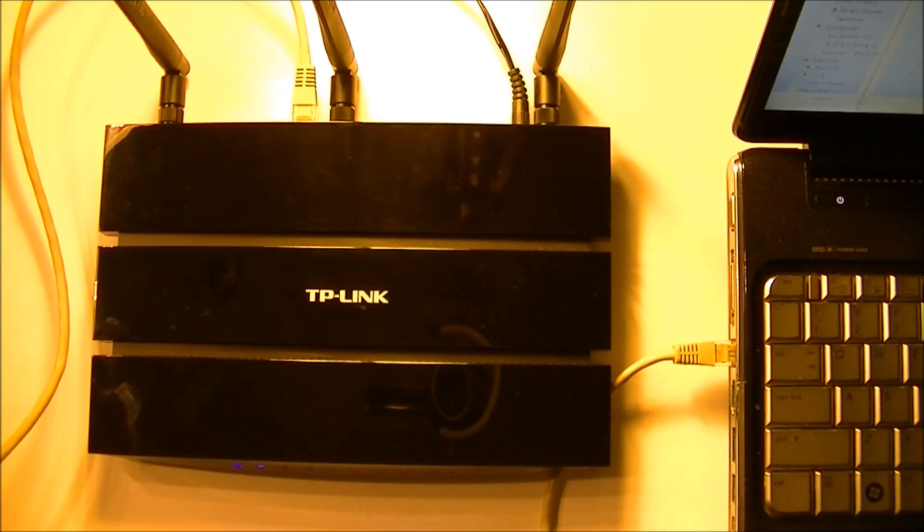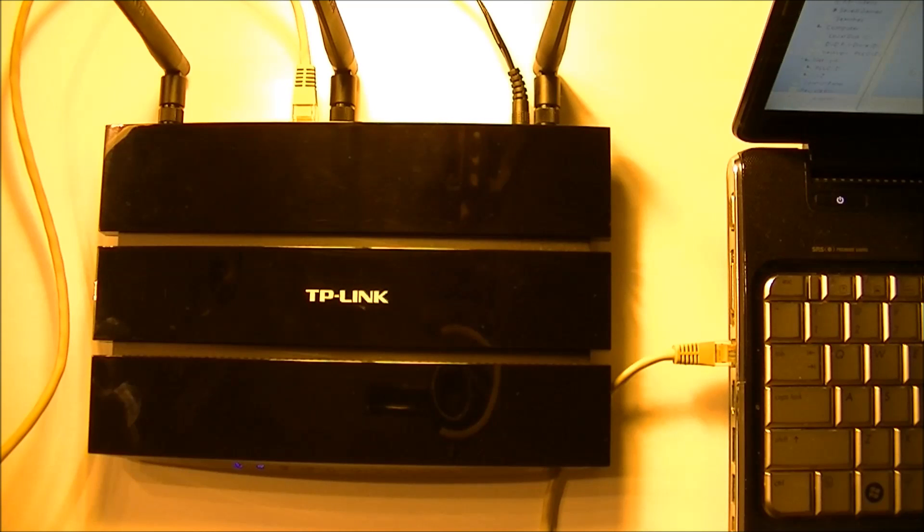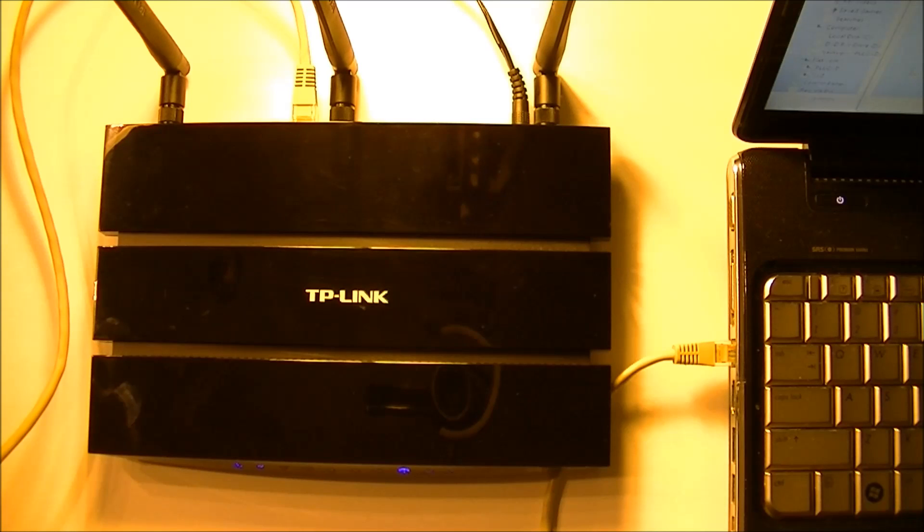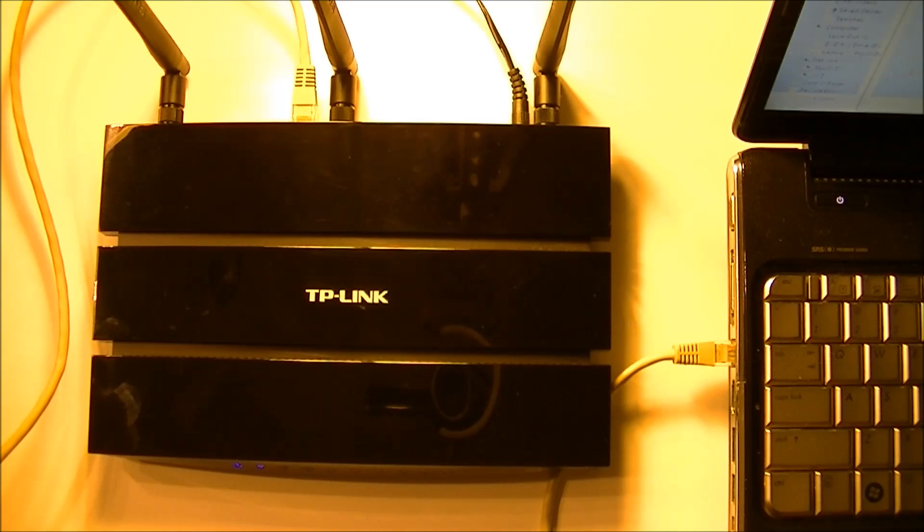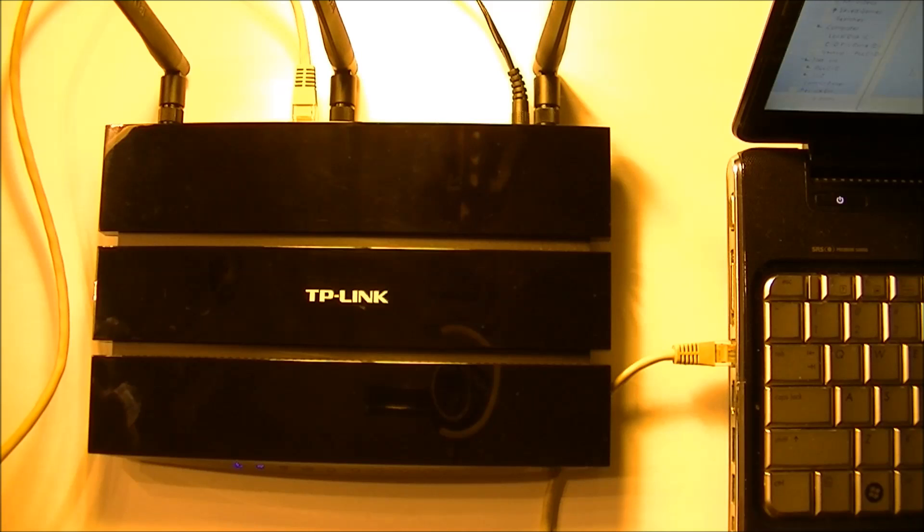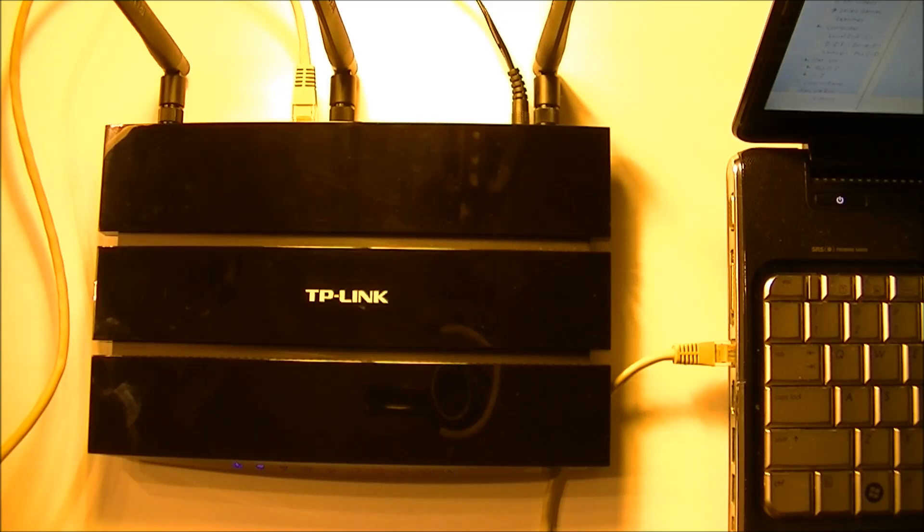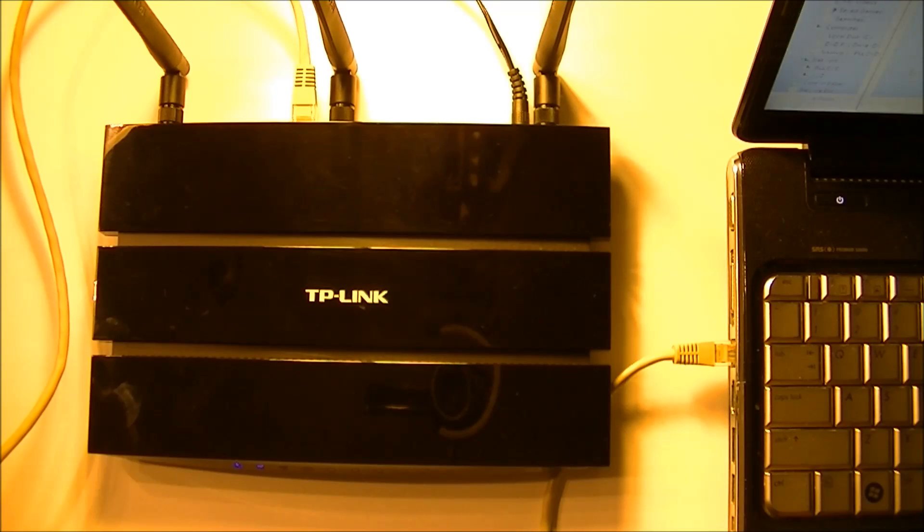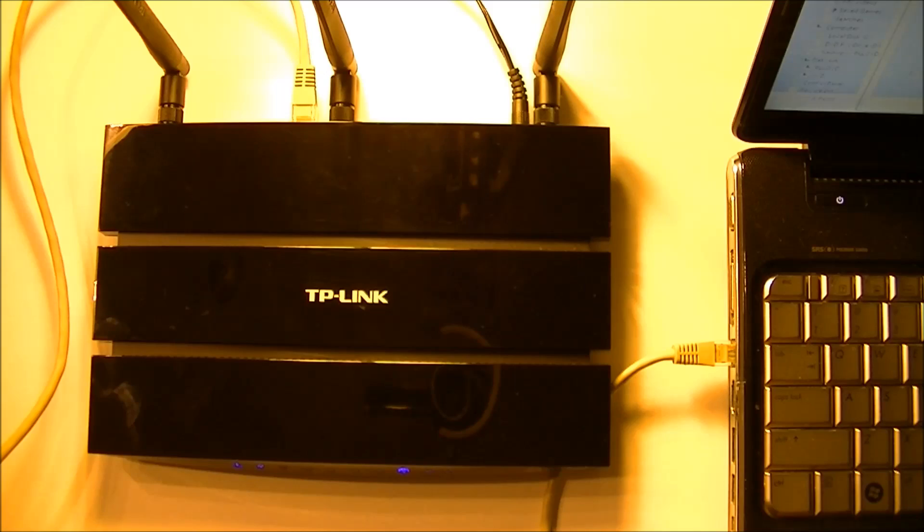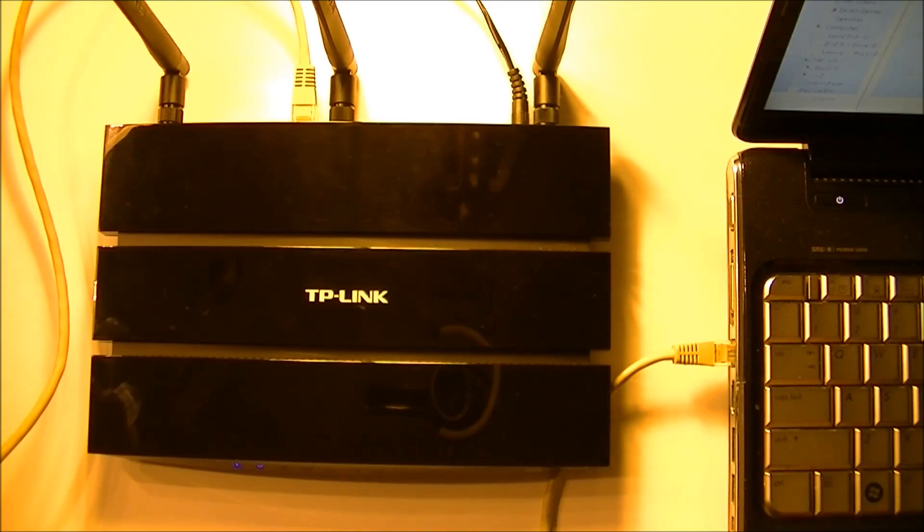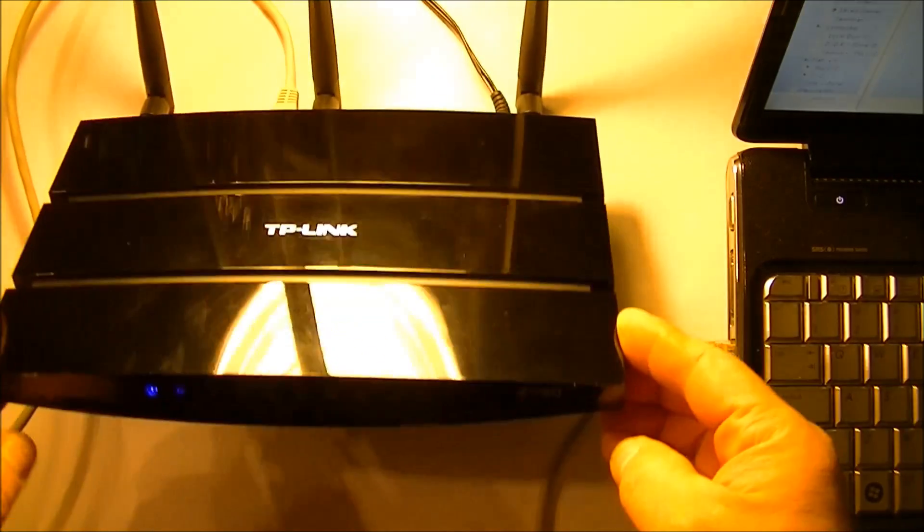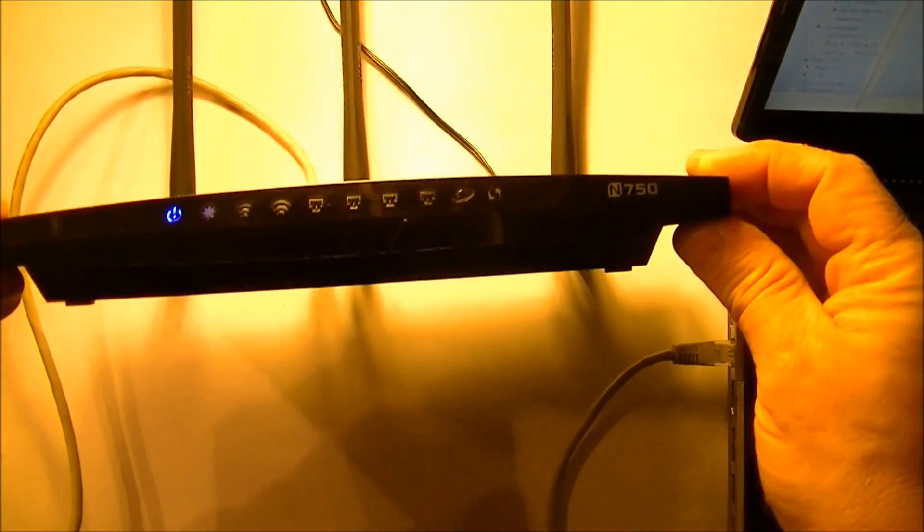Hello everyone, this is the TP-Link WDR4300 N750 router, a beautiful router. This is my buddy's router, and he decided to upgrade it to use the DD-WRT firmware, the latest beta firmware. I don't know if there's something wrong with the firmware or the way he flashed it, but now we have this problem.